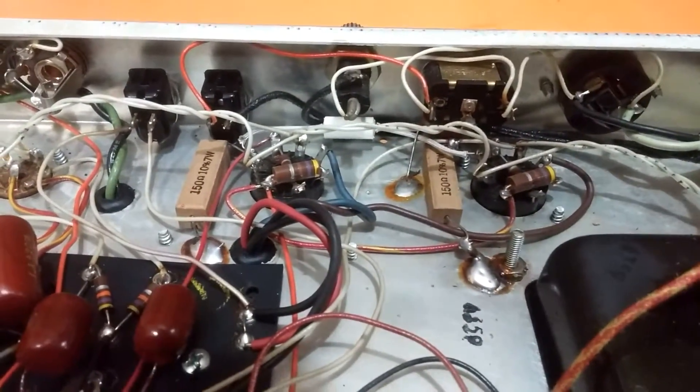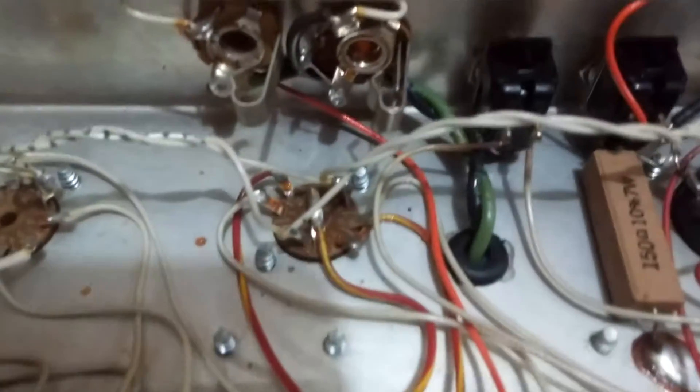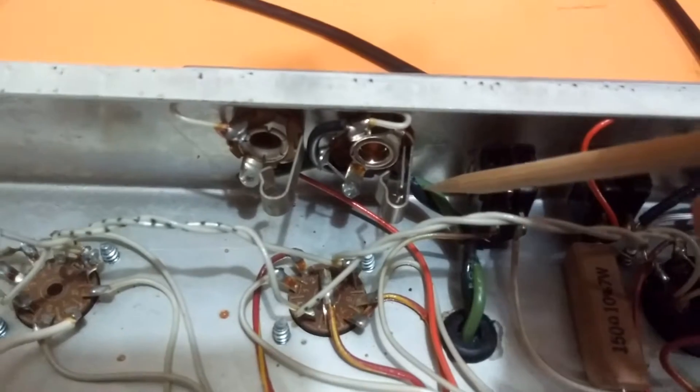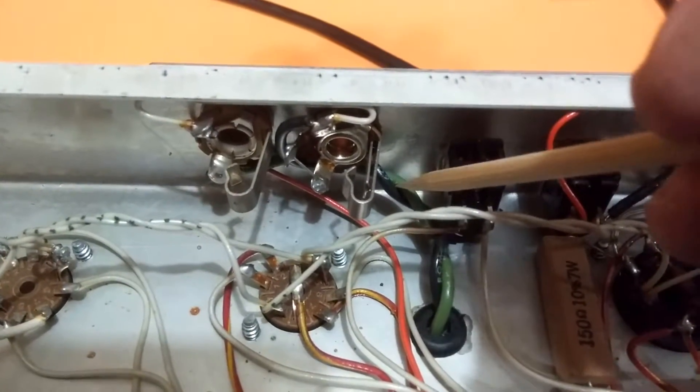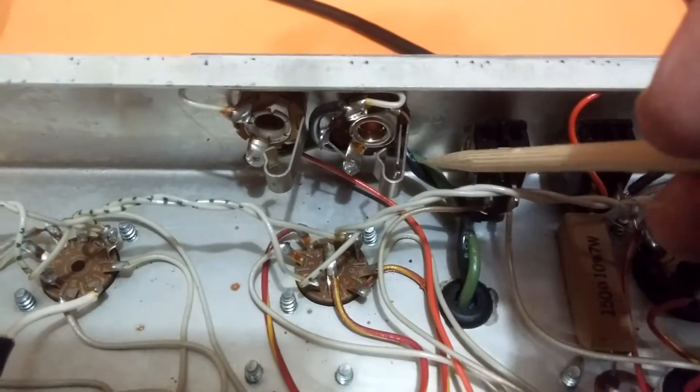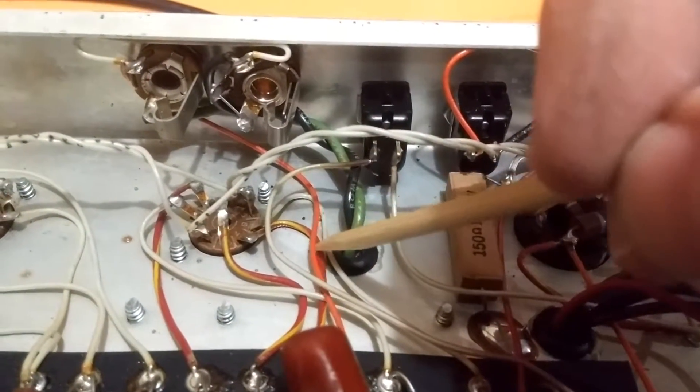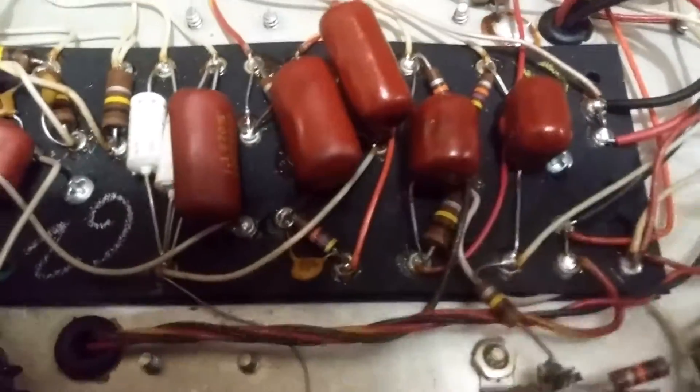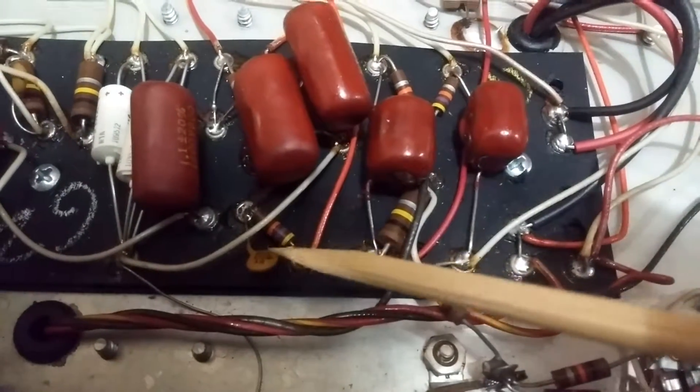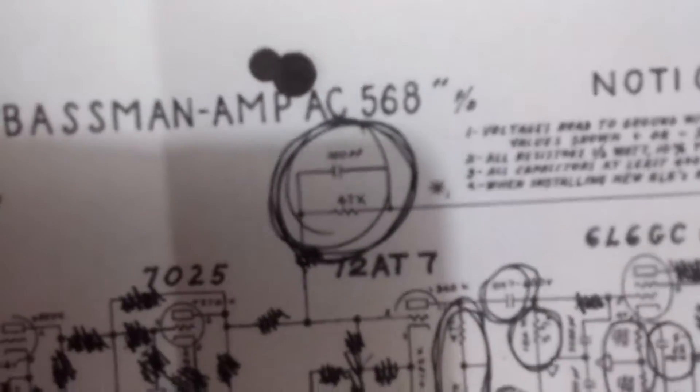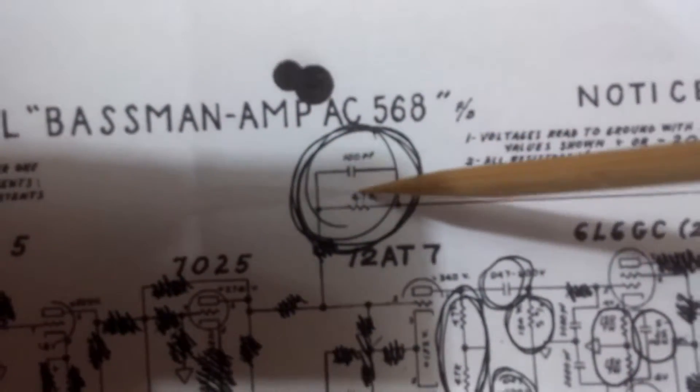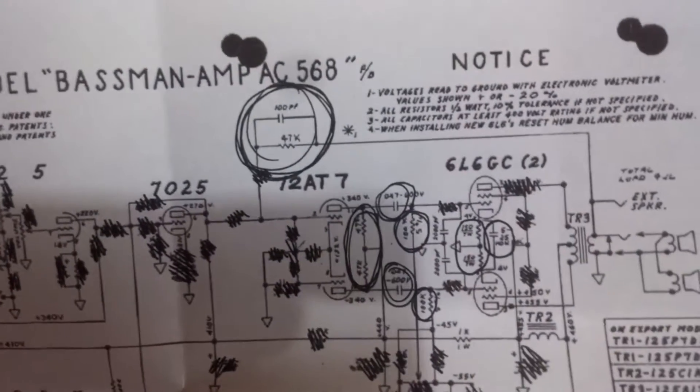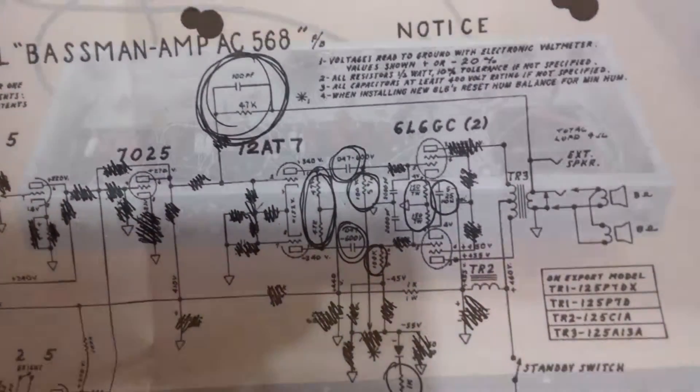Because the AB-165 had none of that. And then the third thing is the negative feedback circuit. Looking at the output jacks here, there's the obvious pair of wires coming from the output transformer, big secondary wires. But then there's also this little orange wire that comes off of the extension speaker jack here and it comes back to the circuit board. And it goes right to a resistor with a capacitor in parallel to it. I'm taking that to be this pair of components right here, coming back in before the power amp. So that would be the AC-568 style of negative feedback circuit.